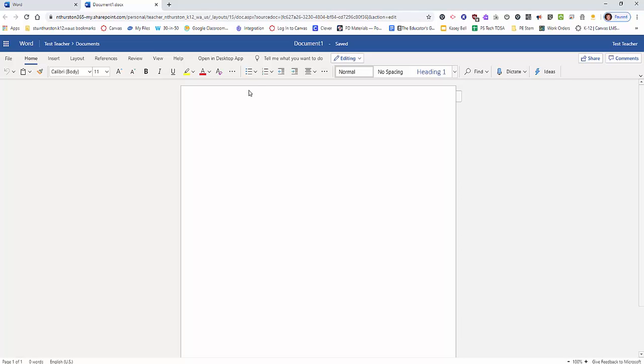If you're on a computer and you're in the web version and you need more features, all you have to do is click on this open the desktop app and it will open up the full program on your computer.